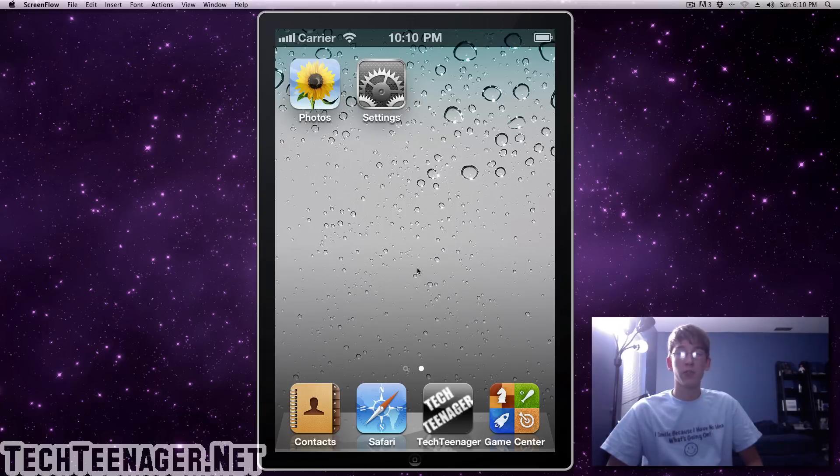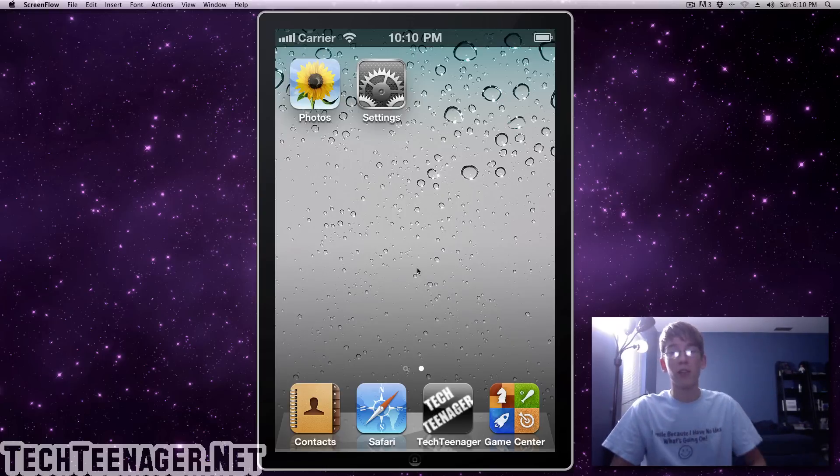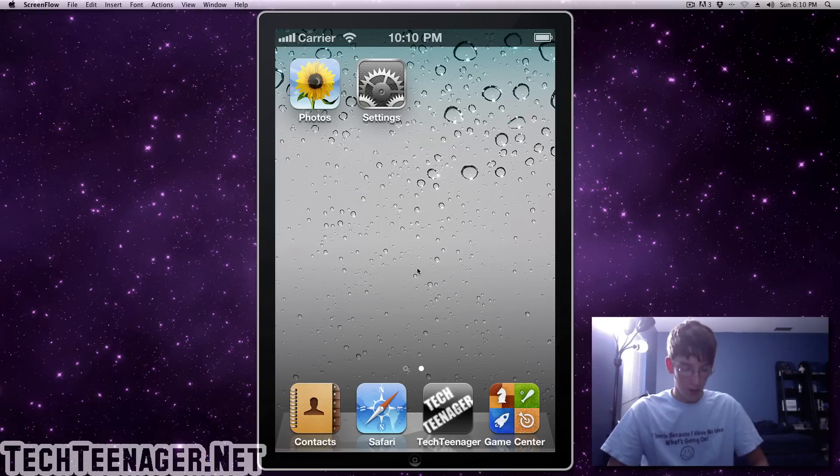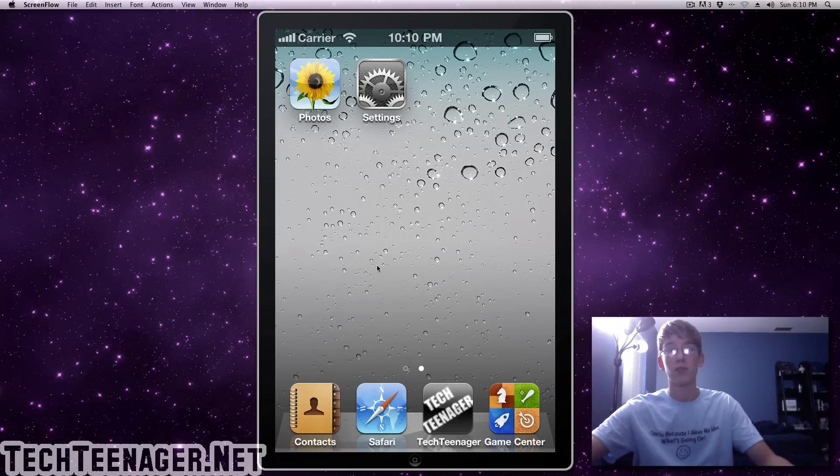So what you're going to have to do is you're going to have to have an iPhone. I'm using an iPod Touch and an iPhone simulator just for demonstration purposes. But all you have to do is open up Safari and I'll show you right here on the iPhone simulator.